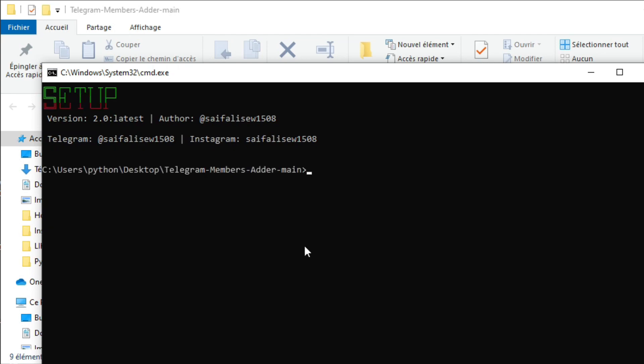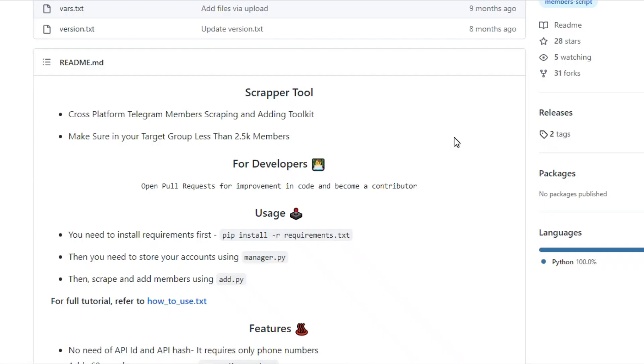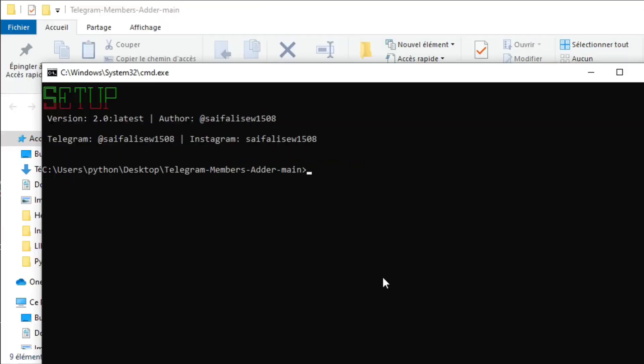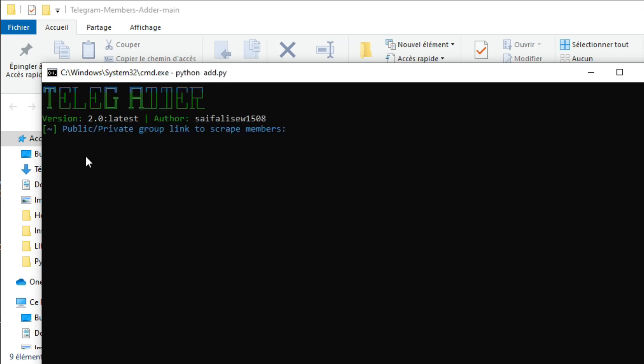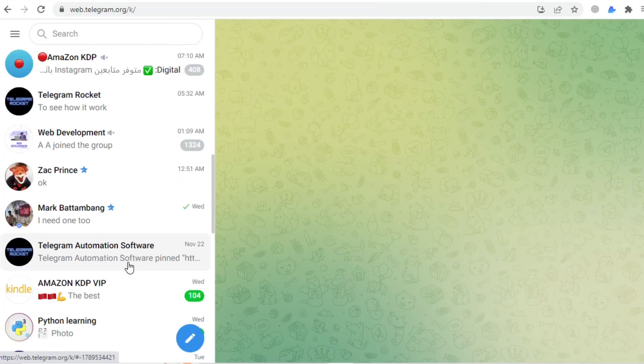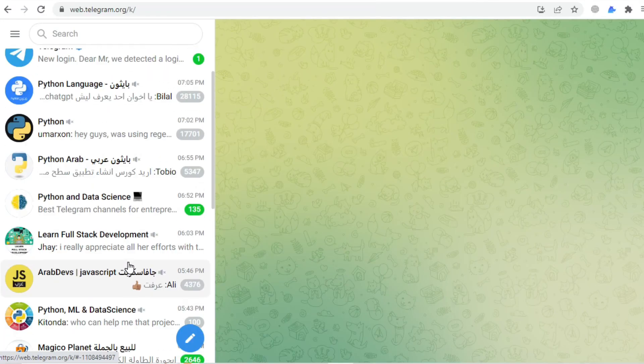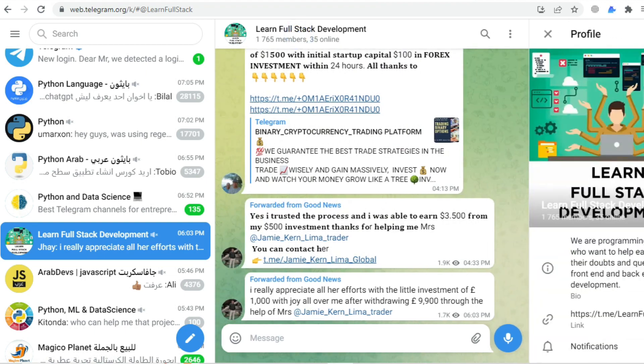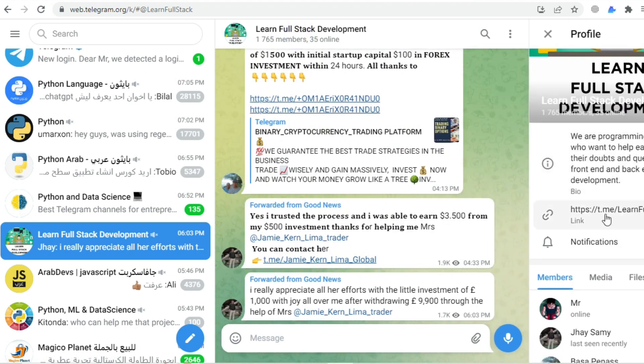Now we're in the last step. We're going to use another script to scrape Telegram members from a specific group - it can be public or private, doesn't matter - and then add those members to our group. In your command prompt, type 'python add.py'. The first thing the script asks for is the group that we want to scrape members from. Make sure to choose a group related to the topic of your group so people can engage with your posts.